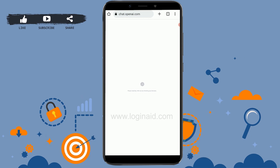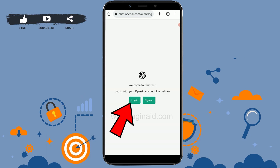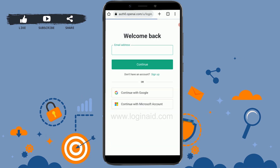In the search bar, type in chat.openai.com and press enter. This will direct you to the official page of OpenAI, or the ChatGPT account. Once you're at this page, you need to tap on login.